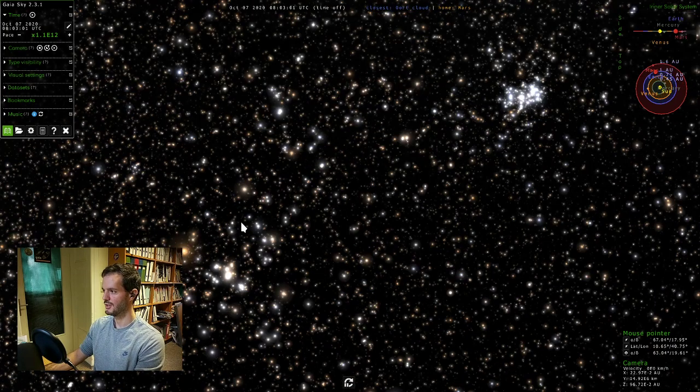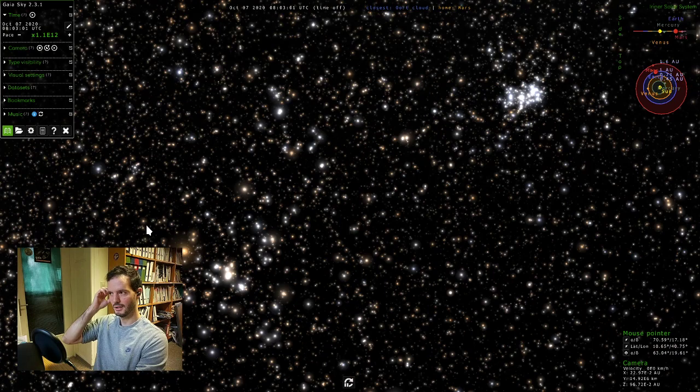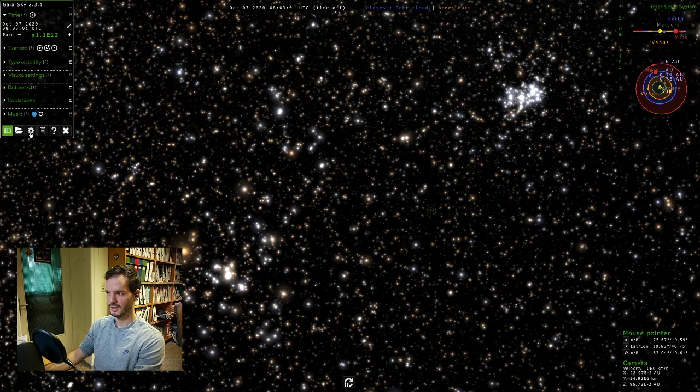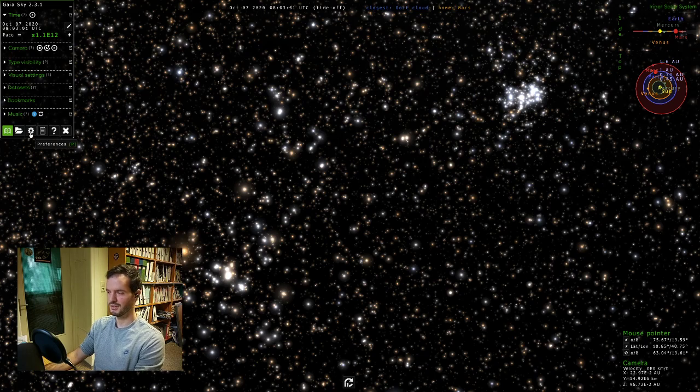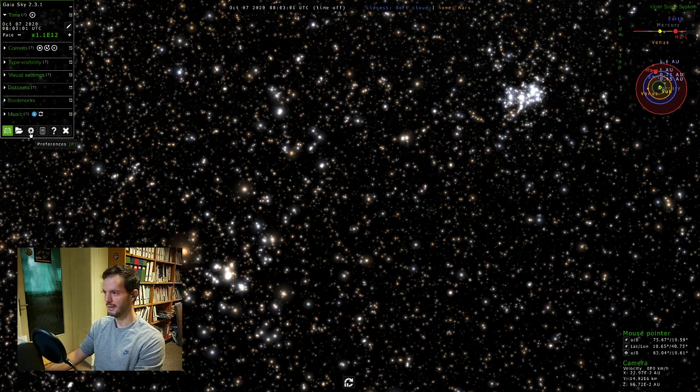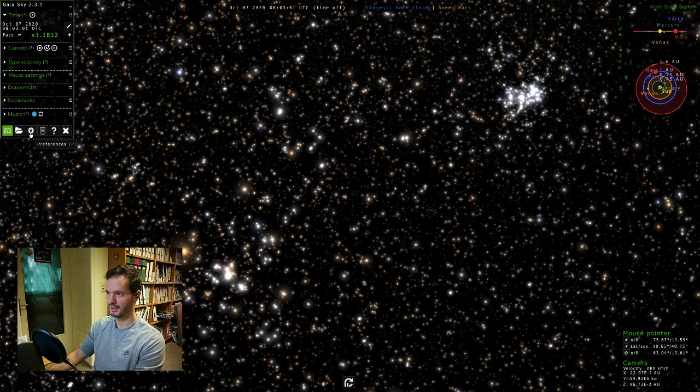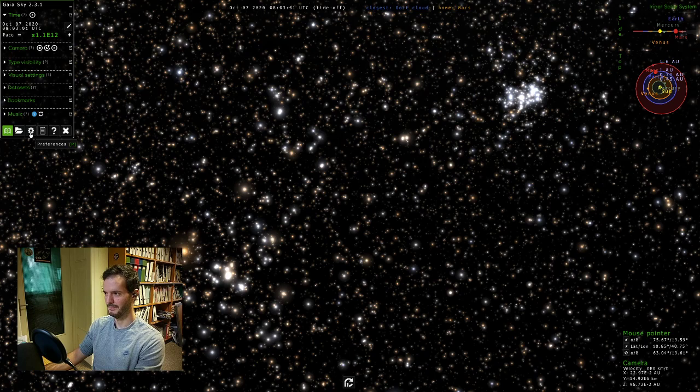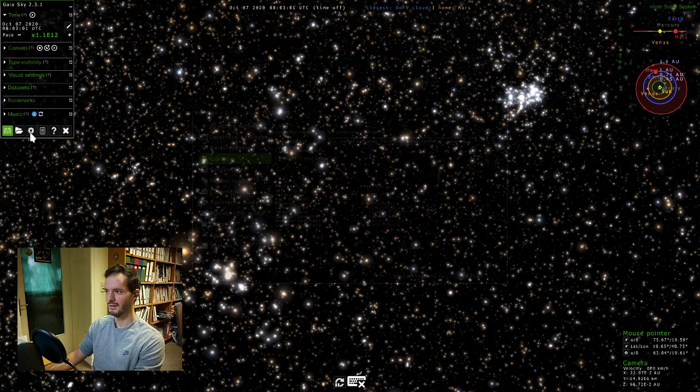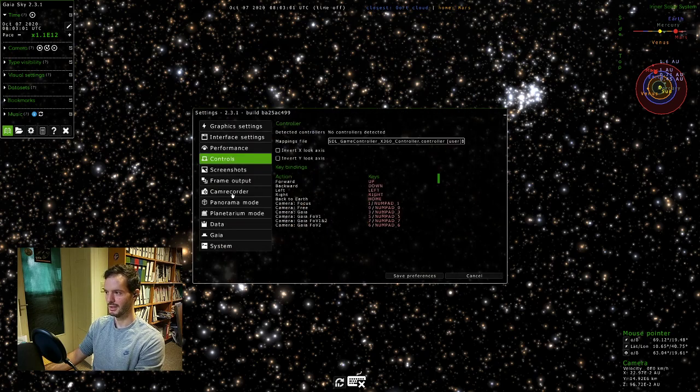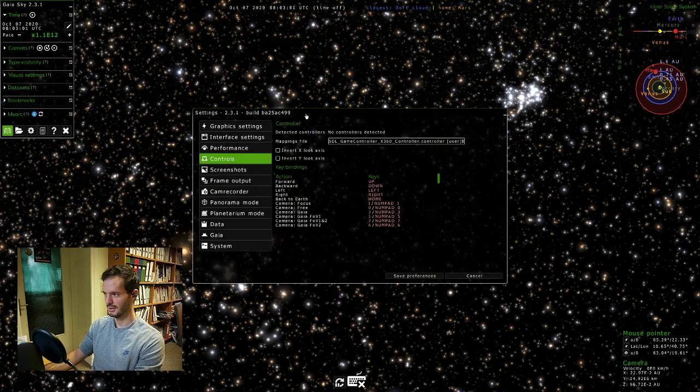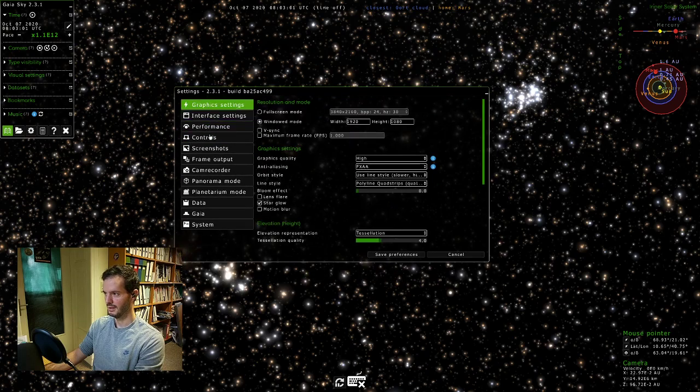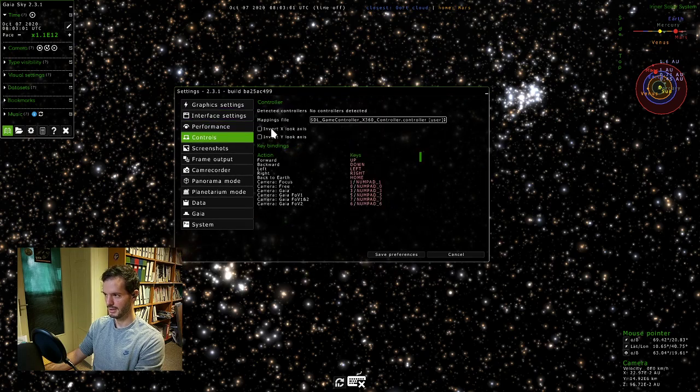One last thing I want to mention in this tutorial—I've been using keyboard shortcuts a lot. Usually most of the actions that you can do are bound to a keyboard shortcut, but not all of them. So whenever you're wondering whether an action is bound to a shortcut, you can just go to the settings dialog here.